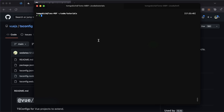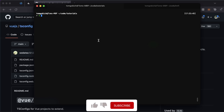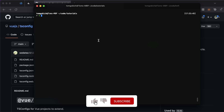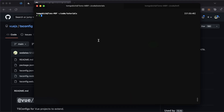Today we're going to learn how to set up a Vue 3 TypeScript project within an Adonis.js project. First things first, let's go ahead and get our new Adonis.js project created. Let's do npm init adonis-ts-app at latest, and let's call this adonis-vue-3-ts-example.